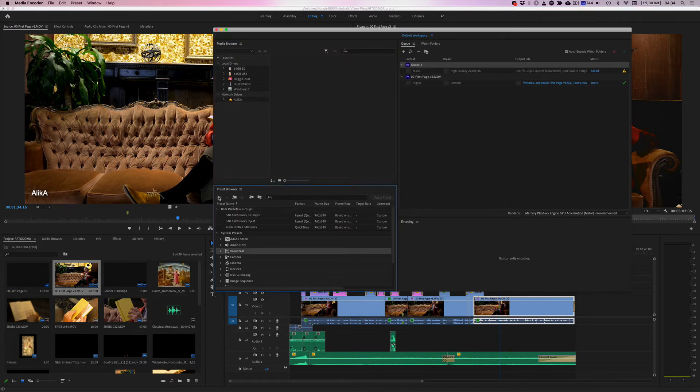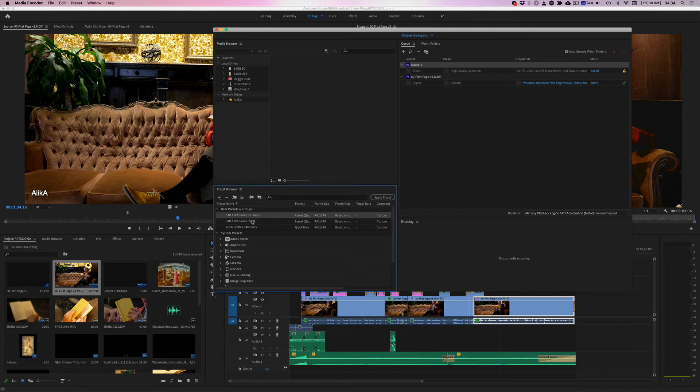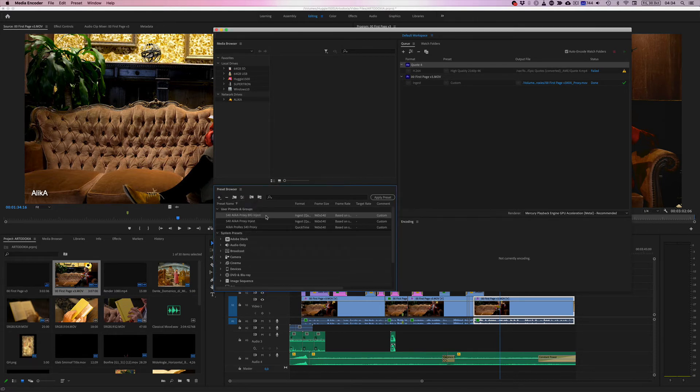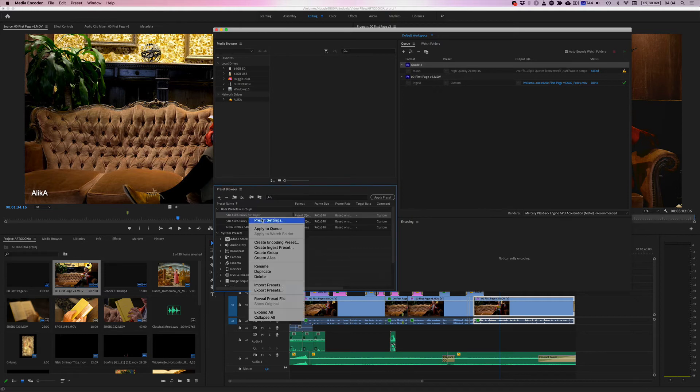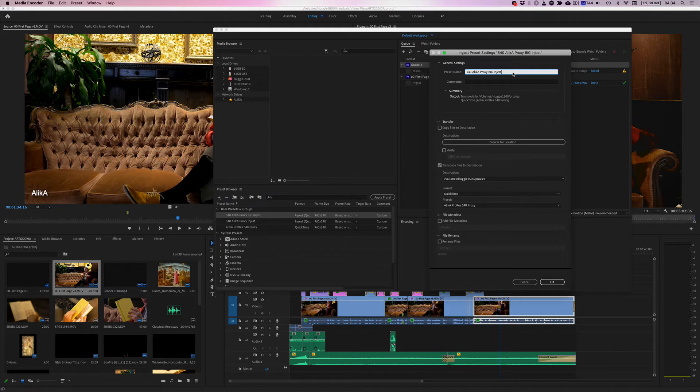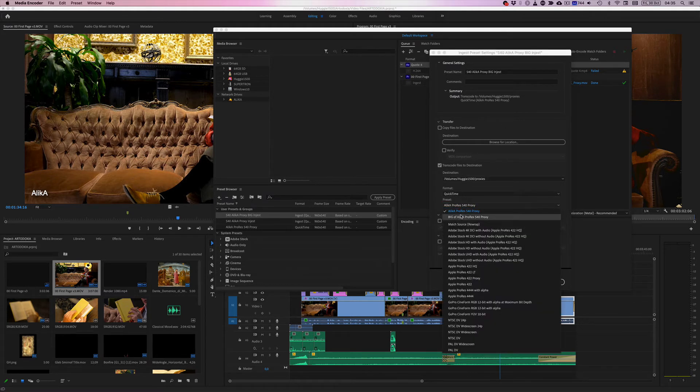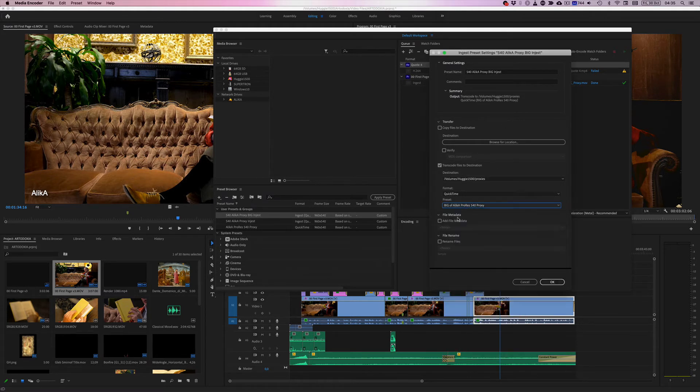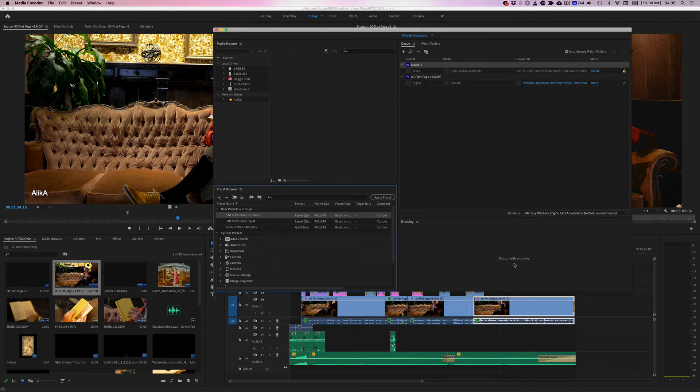We can add a, or rather, I already have one. We can create a new ingest preset, but since I already made one, I'm going to right click and change this preset. And here from the presets of the transcode, we're going to make it big. And let's go ahead and click OK.